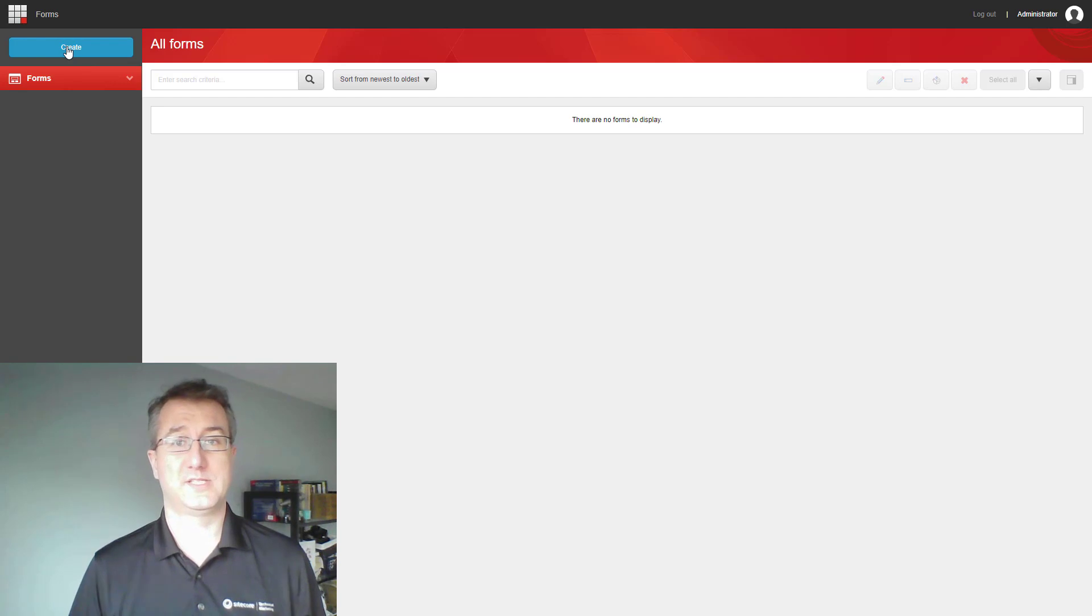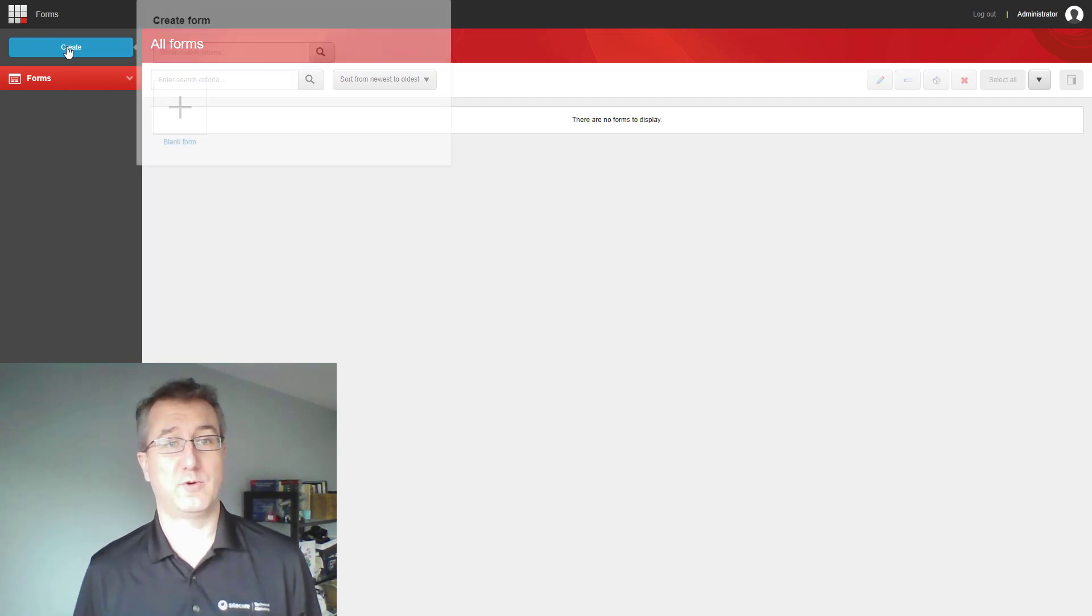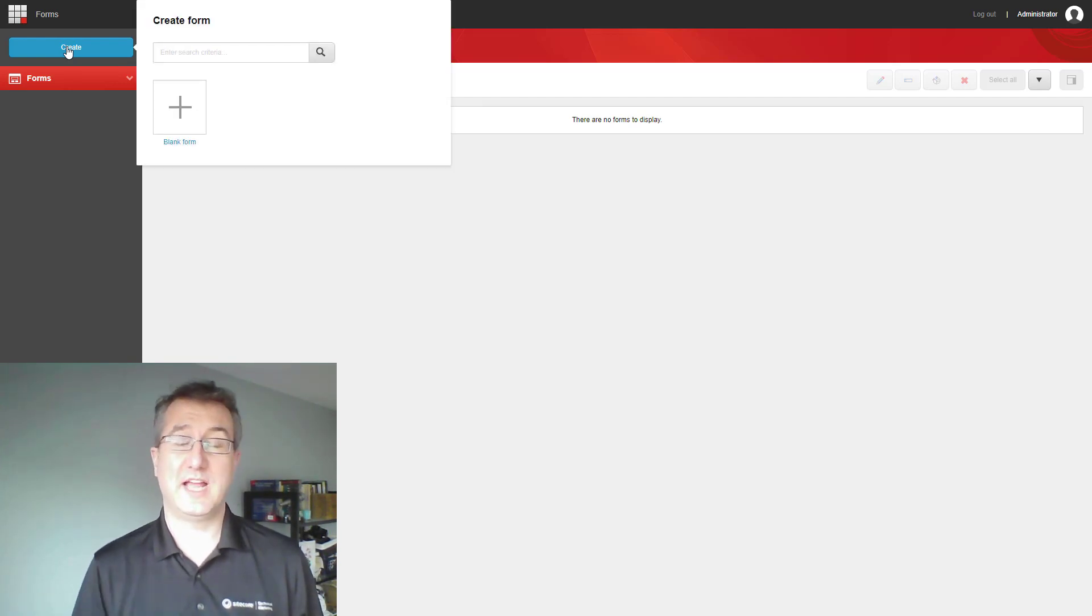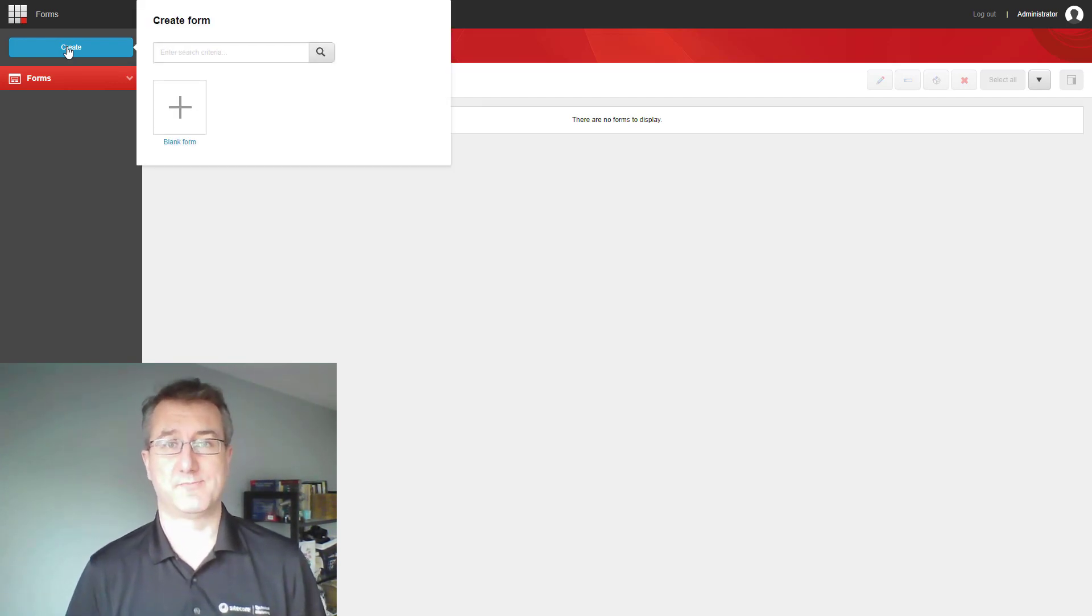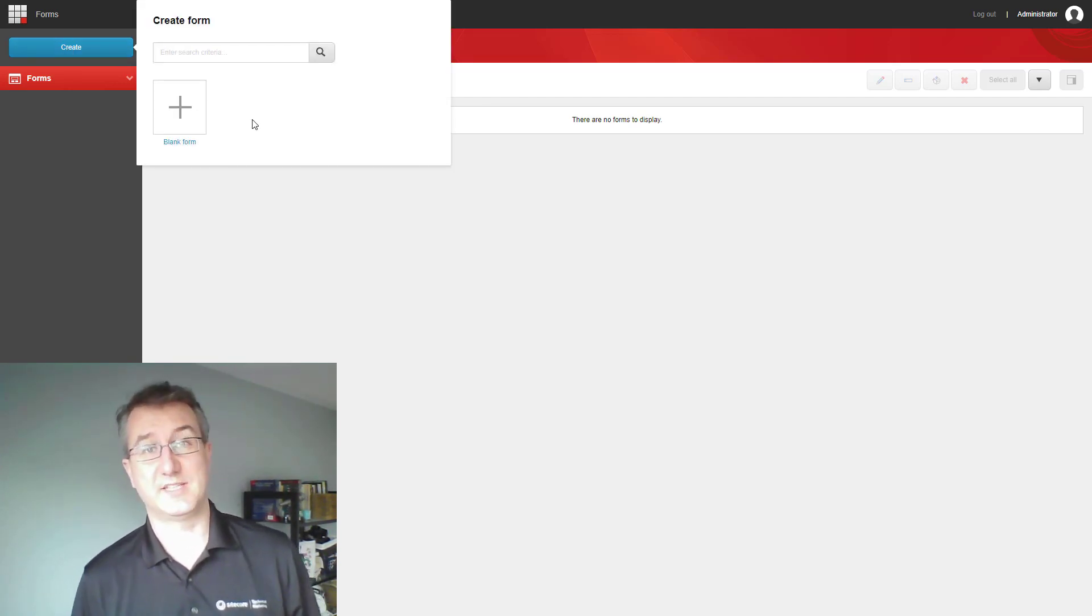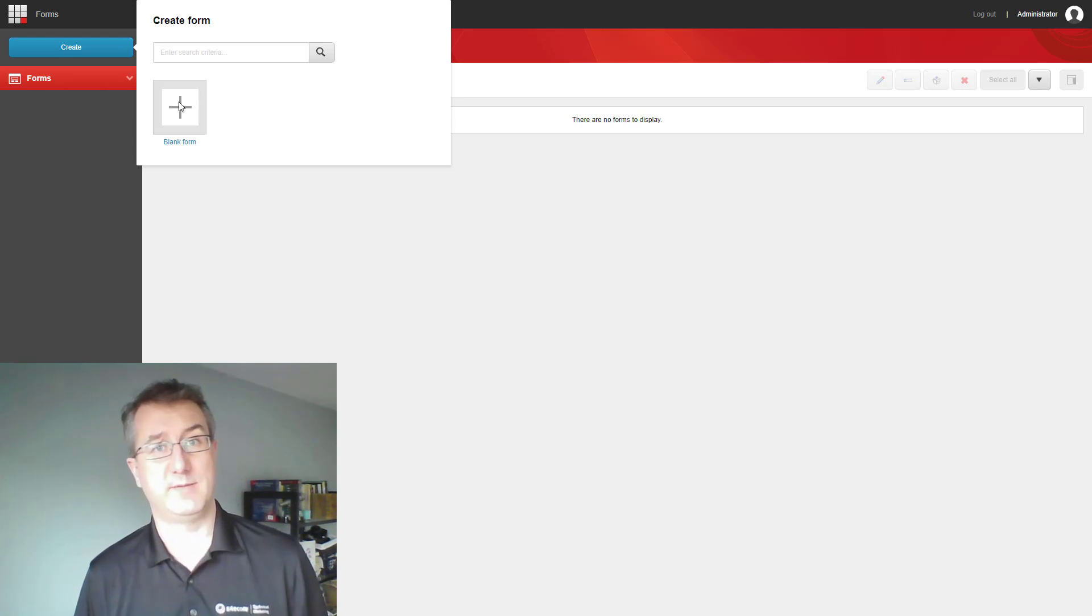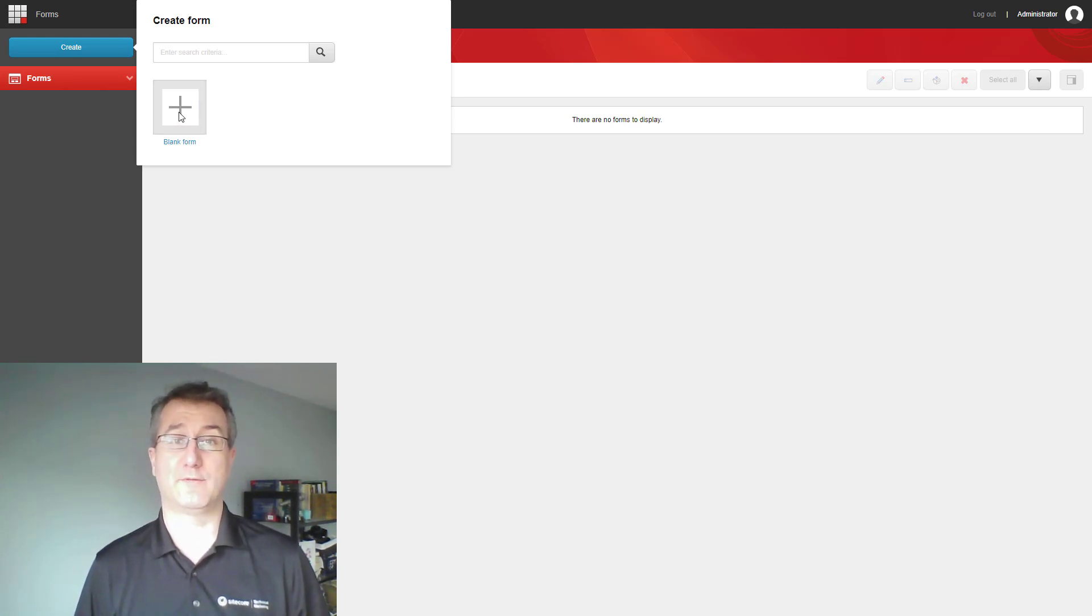Here we can see a listing of all the forms in the system and create new ones from templates. In this case, I've only got the one template and I'm going to create a new blank form.